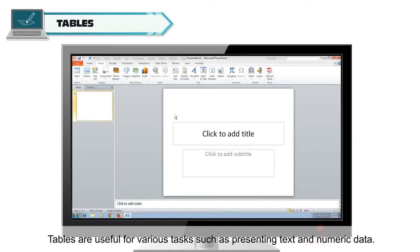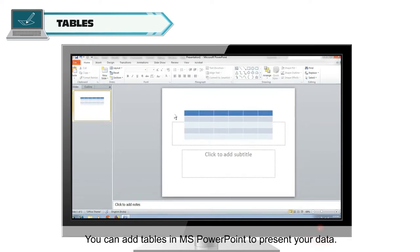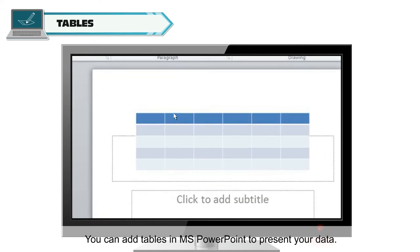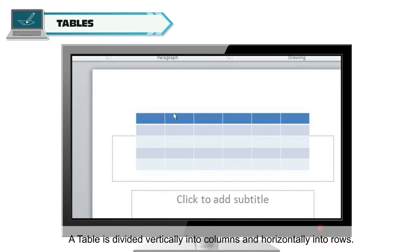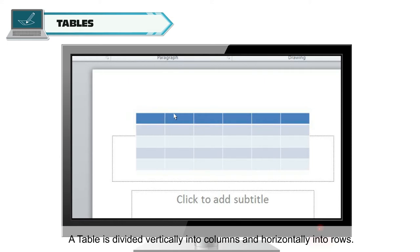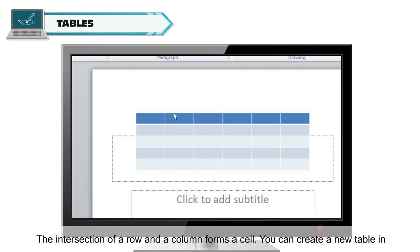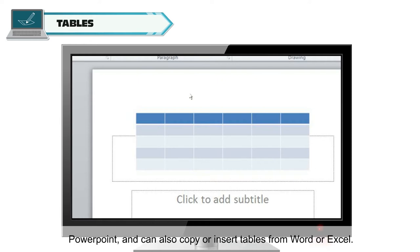Tables are useful for various tasks such as presenting text and numeric data. You can add tables in MS PowerPoint to present your data. A table is divided vertically into columns and horizontally into rows. The intersection of a row and a column forms a cell. You can create a new table in PowerPoint and can also copy or insert tables from Word or Excel.